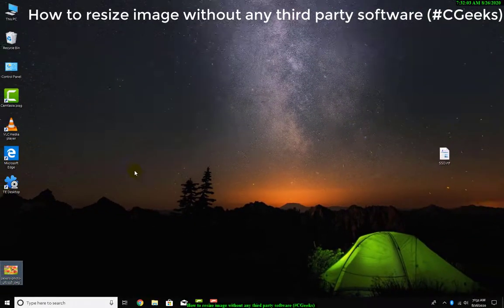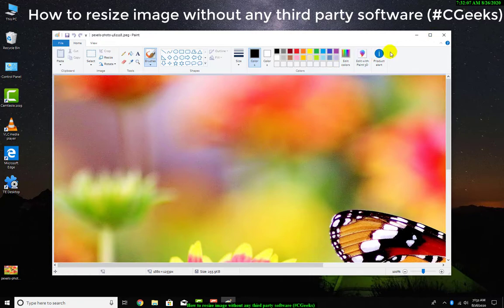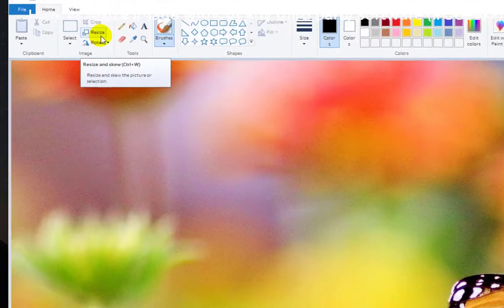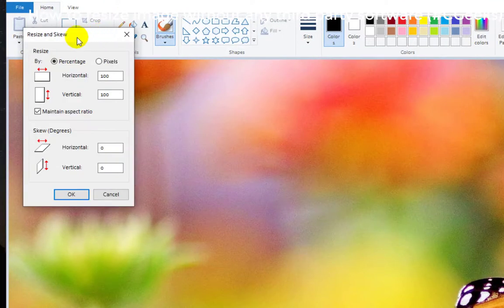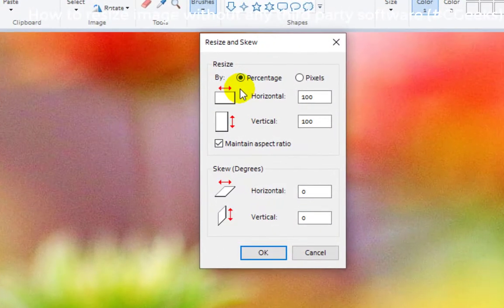Now this is Paint and this is our image. Simply, very simply, to resize you just need to press resize. Click on resize. Here you can...